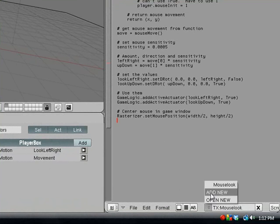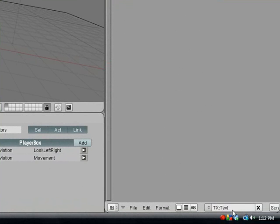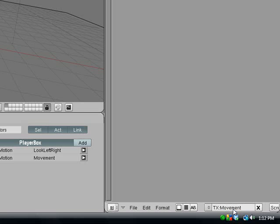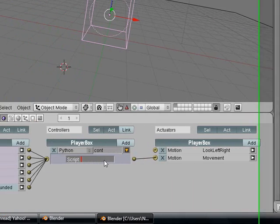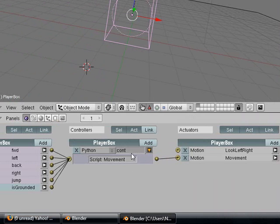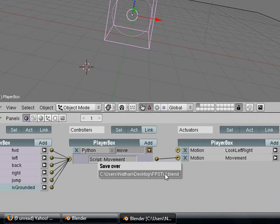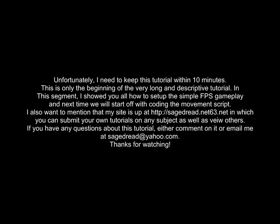We are going to go into text editor, add a new script and call it movement. We are going to go back to our python script and call it movement. Thank you for watching.